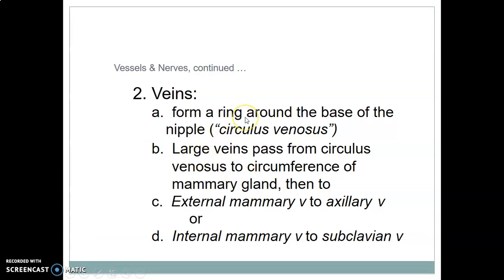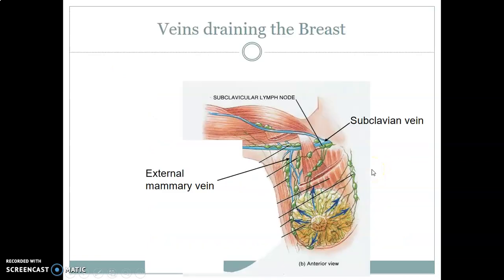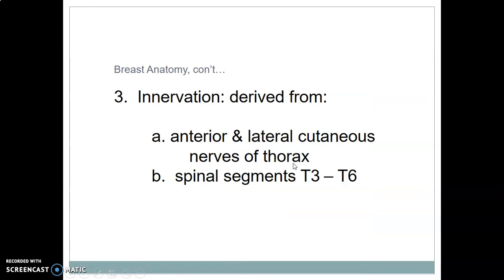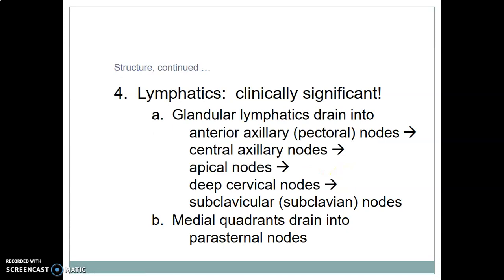The veins correspond to these arteries, following the corresponding vessels — internal mammary to subclavian vein, lateral thoracic and thoracoacromial veins to axillary vein, and so on. The breast is innervated by cutaneous nerves of the thorax from spinal segments T3 to T6.